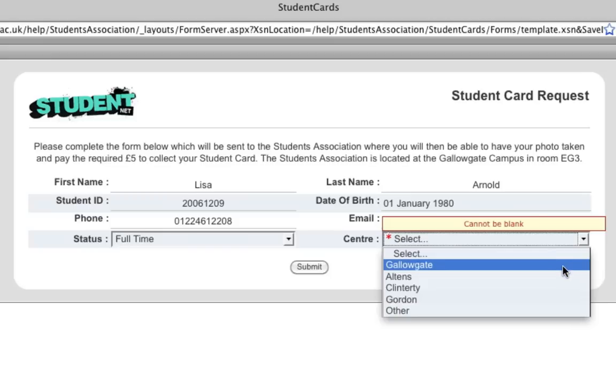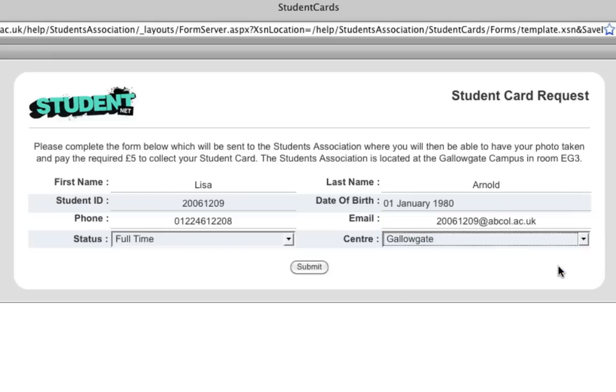The information goes directly to the Student Association, so all you need to do is go along to the Student Association office and get your photo taken and pay your £5.